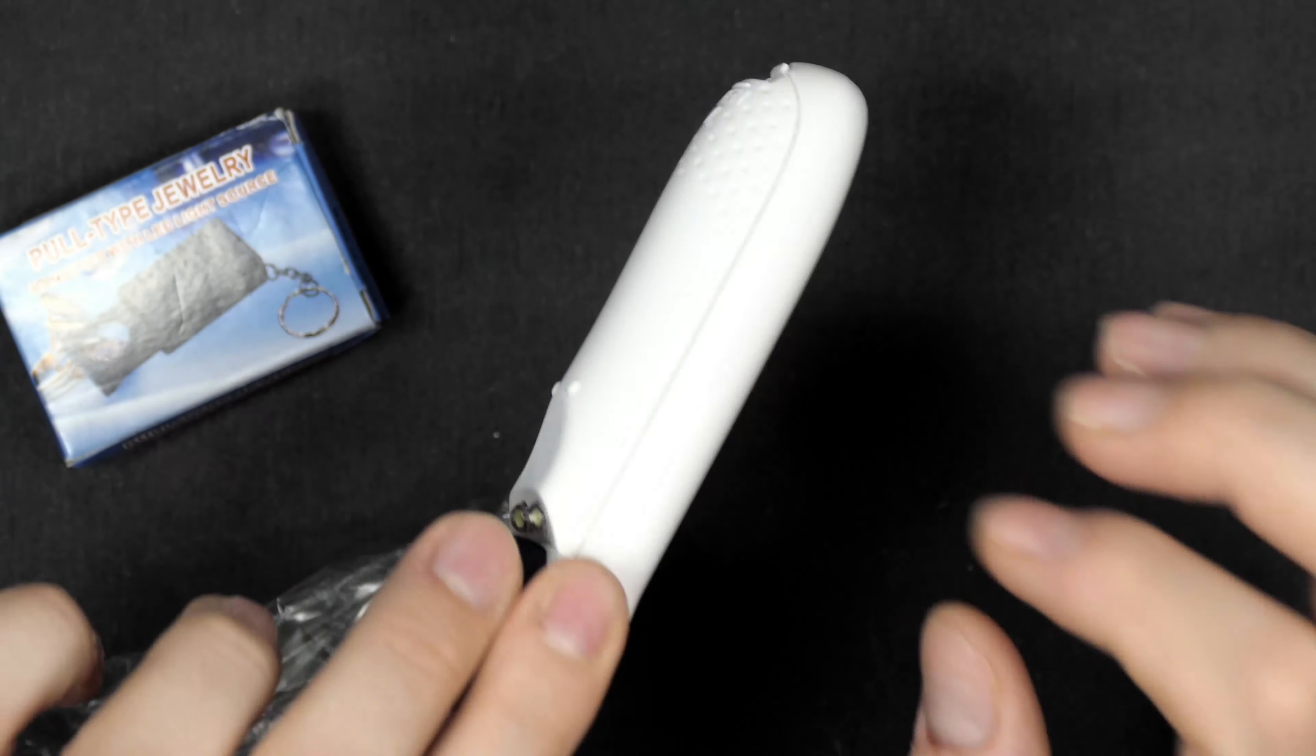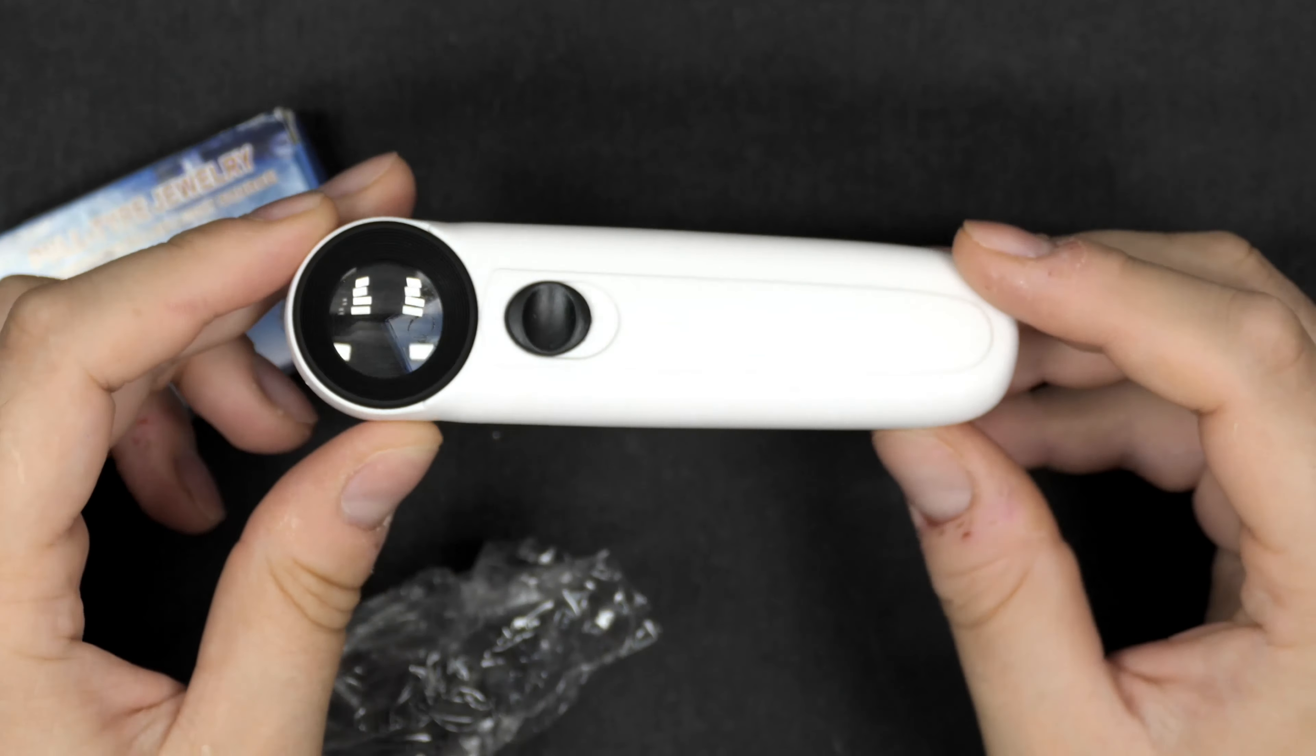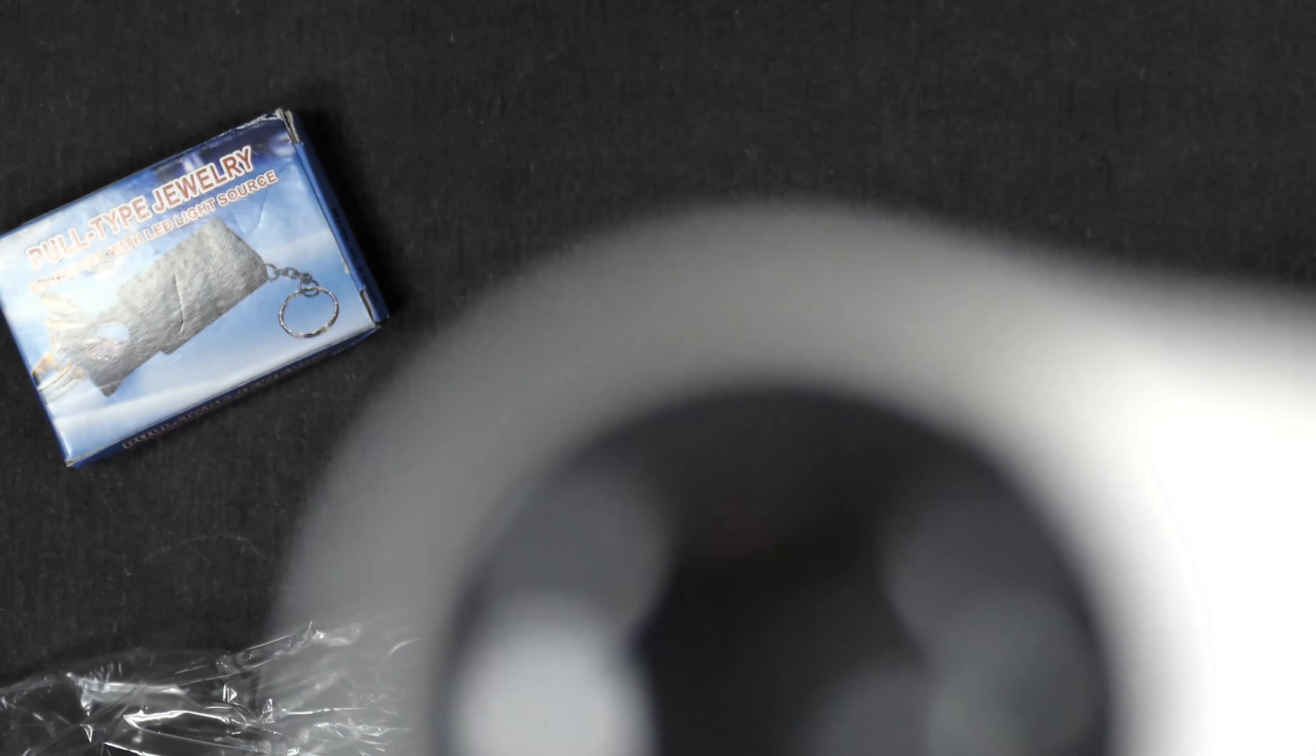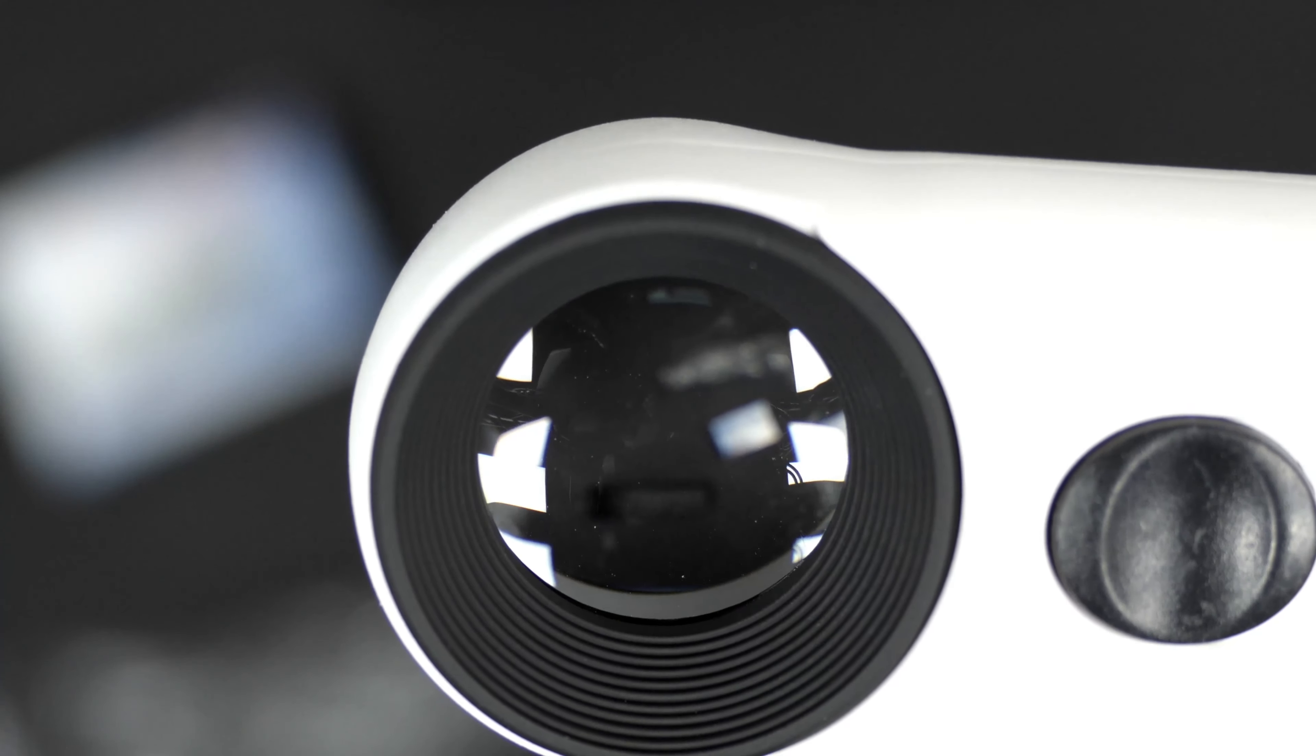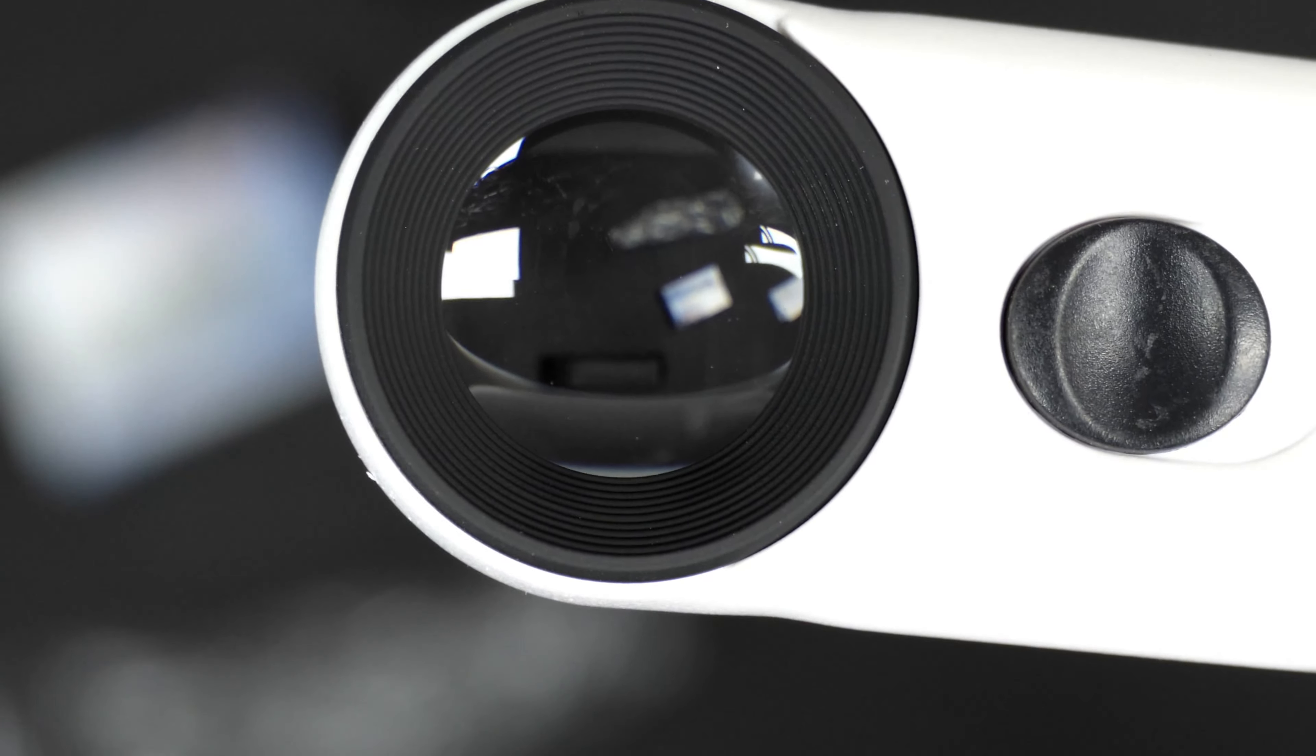Let's just have a closer look at the magnifying glass itself. Here it is, just this white, plasticky magnifying glass. This is the part you are actually going to look through. It does magnify 40 times, so it is pretty much.